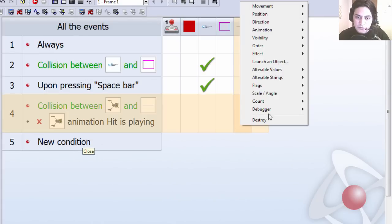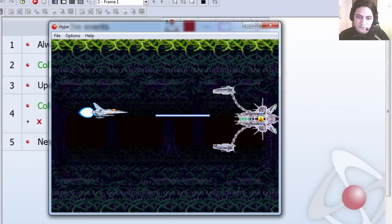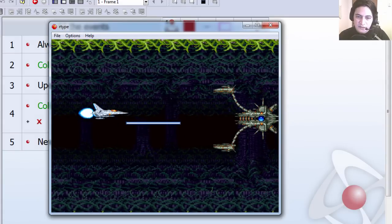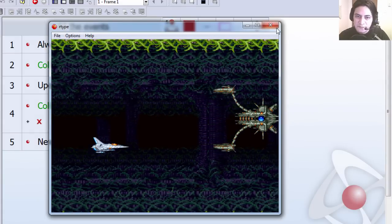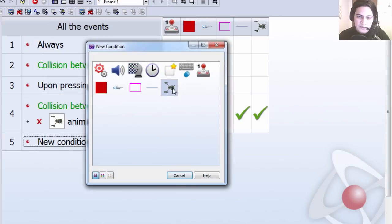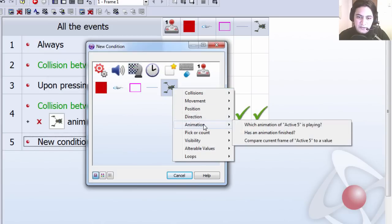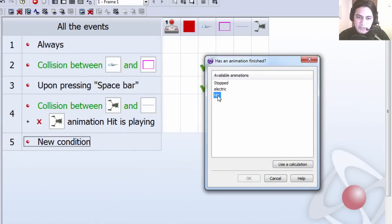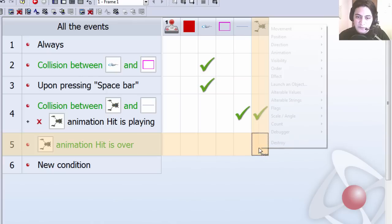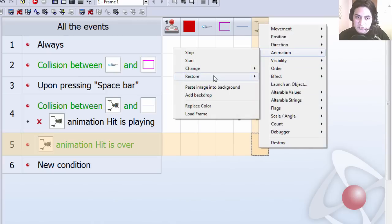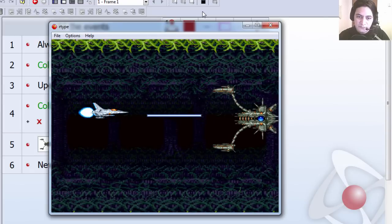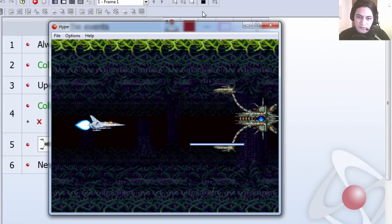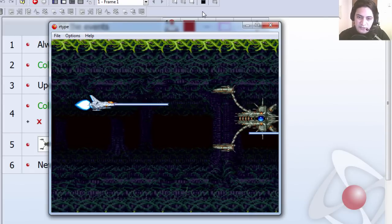Let's destroy the laser when this happens. And that also doesn't prevent it from freezing up. So what we need to do is when the animation hit is over, we want to restore the animation sequence. And you can see that that works fine.